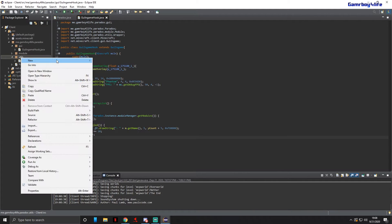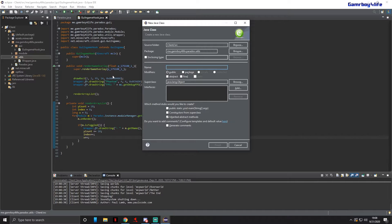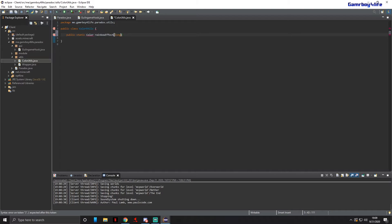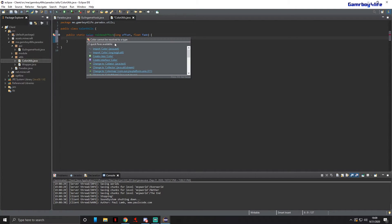Go to utils, right-click, make a new class called ColorUtils. Here we're going to do public static Color rainbowEffect, and in the parameters we're going to take a long offset and a float fade. Import the Color class — we're going to be using java.awt.